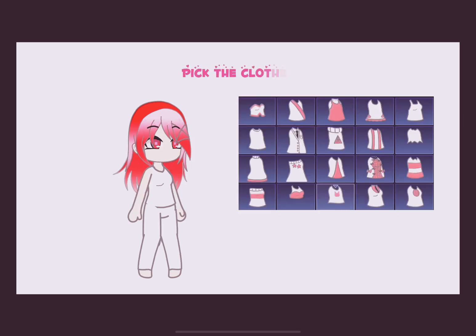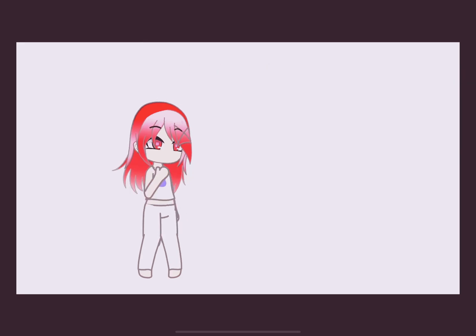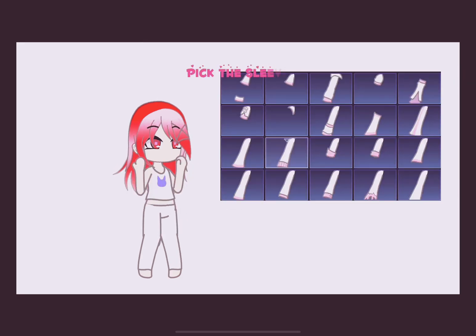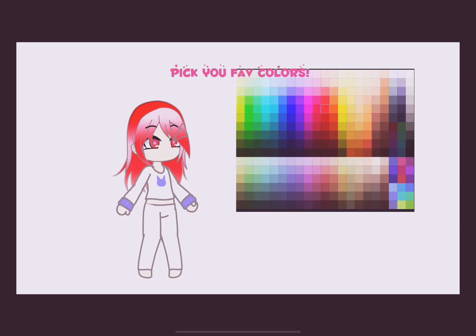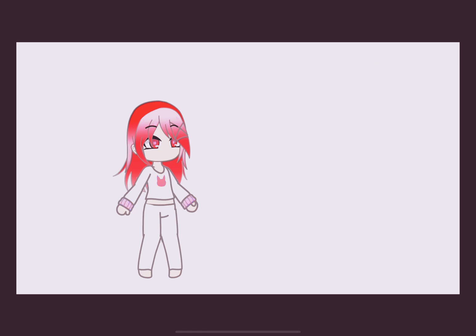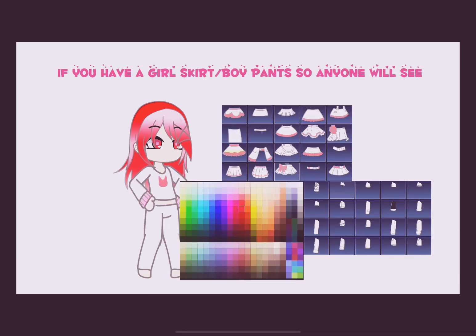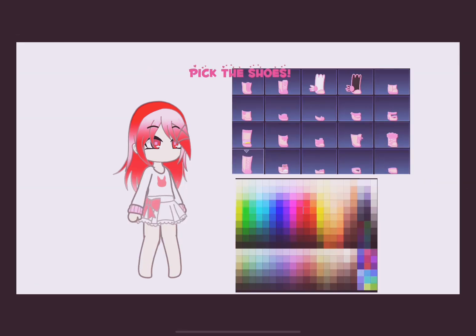Pick the clothes. Pick the sleeve. Pick your favorite colors. If you have a girl skirt or boy pants, so anyone will see. Pick the shoes.